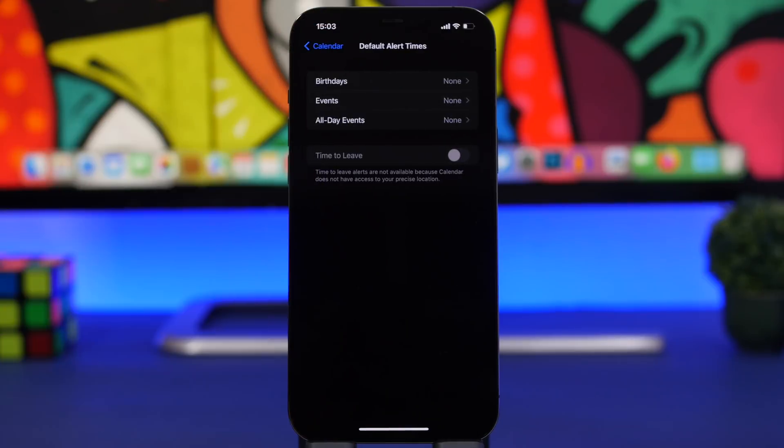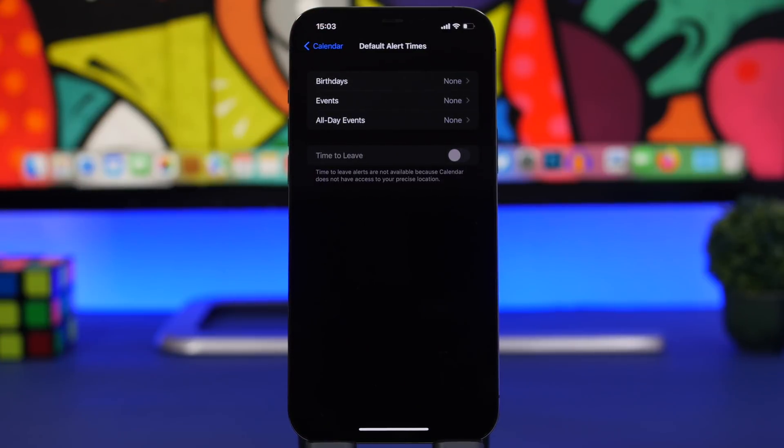You'll have the same for all-day events as well. Again, an amazing and really useful feature.